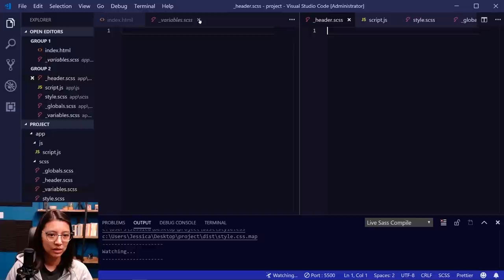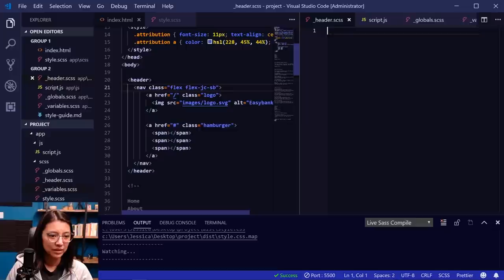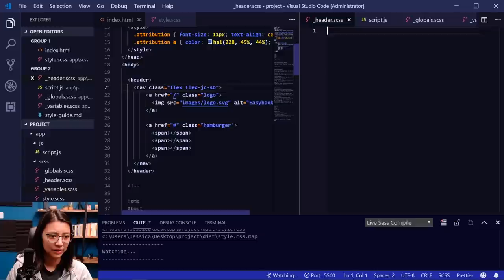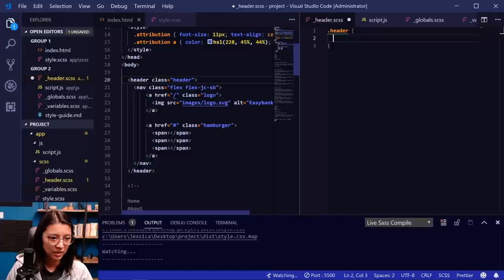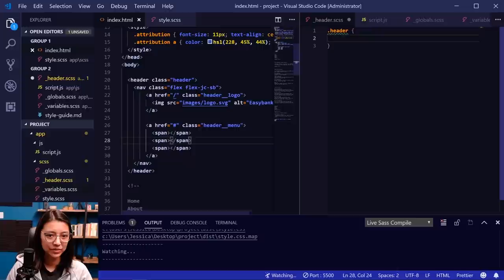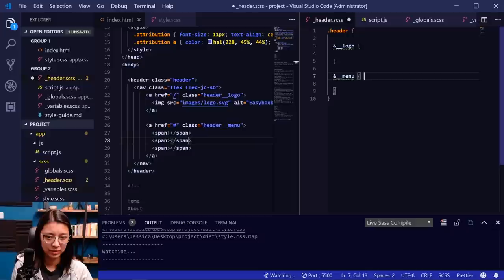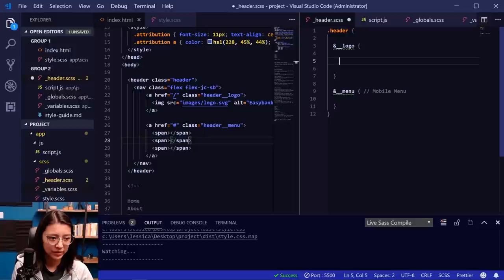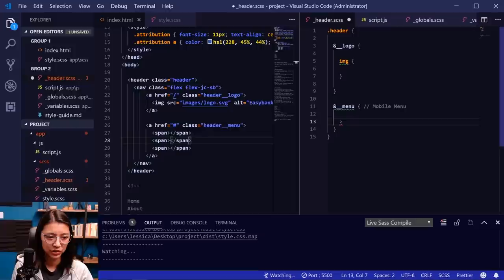Now in the header I'm going to add a class of 'header' — I'm using Block Element Modifier methodology for writing SASS classes. So we have the main block element 'header', and then inside we'll use 'header__logo' and 'header__hamburger-menu'. In our SASS file, we can start using the ampersand for header, then &__logo and &__menu. The menu section will be our mobile menu. We also have an image tag in the logo, and within the menu we have some span elements.